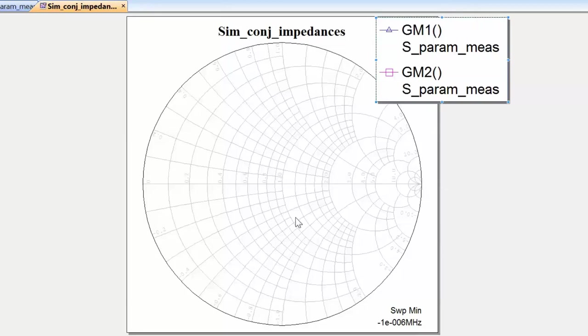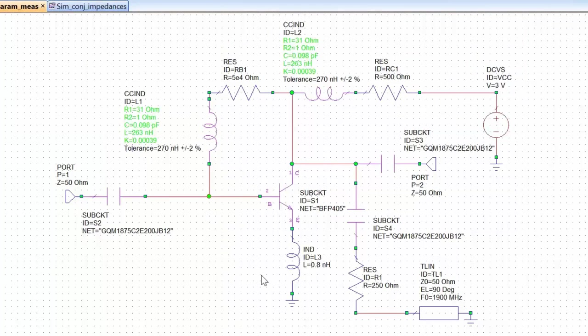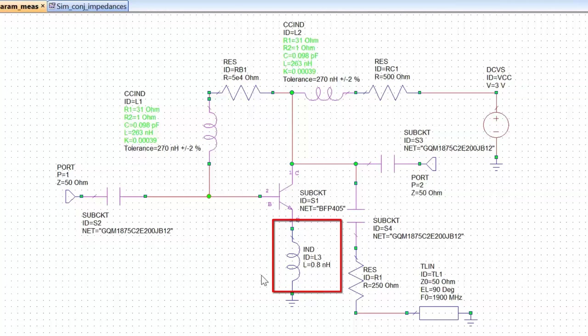The transistor must be unconditionally stable at the frequency at which you want to obtain those impedances. If we go back to our schematic, in previous tutorials I approximated the value of the inductor used for emitter degeneration to 0.8 nH, although it was slightly higher. We must make doubly sure that by making that approximation, we haven't changed the value of our stability factor mu, which tells us that the transistor is unconditionally stable if it's greater than 1, or potentially unstable if it's less than 1.